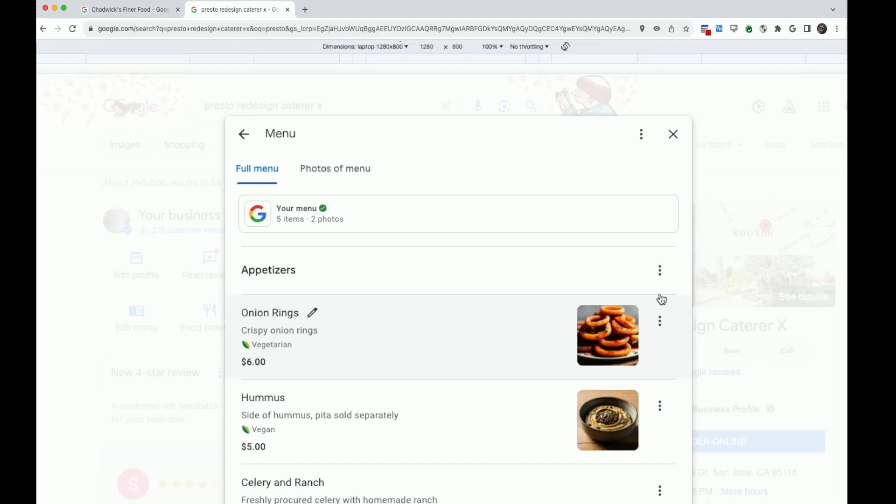If you already have a detailed menu on Google, we've made it very easy to update your prices.